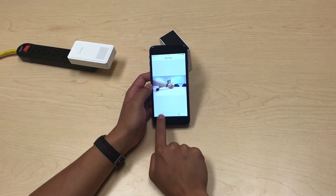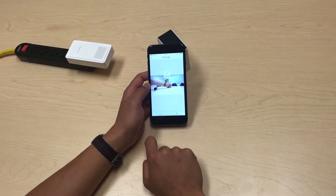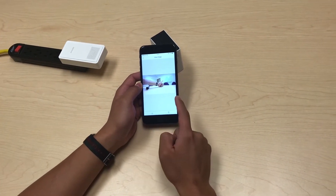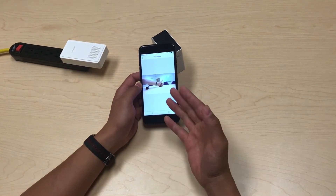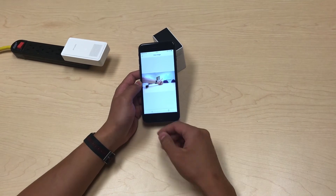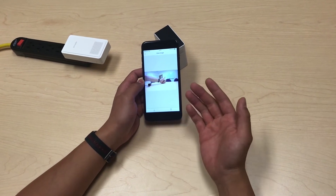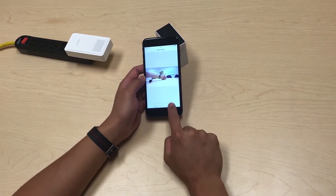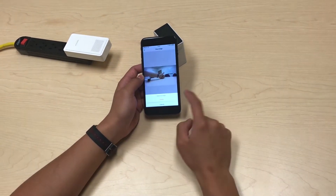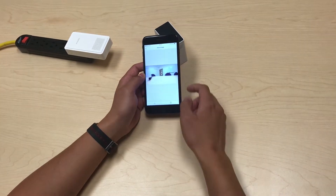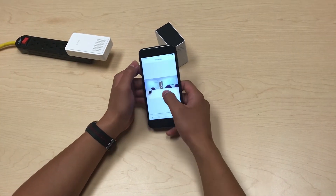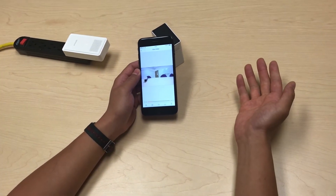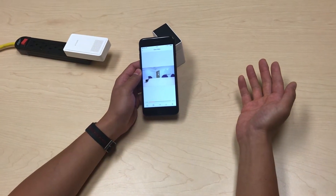From here you can actually download the recording and it will save on your local phone storage so that you can save it, send it, or share it whenever you want. Or if you think it's just a bad shot, you can delete it. You can also play the video recordings here.